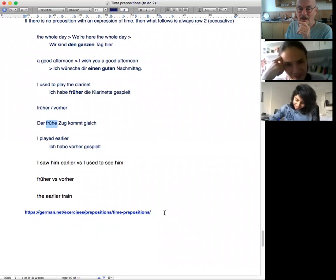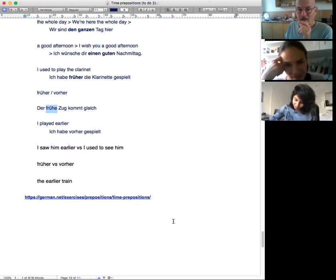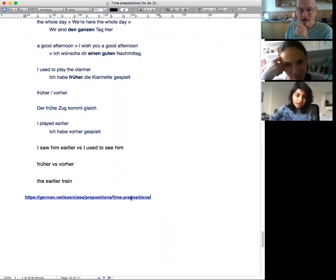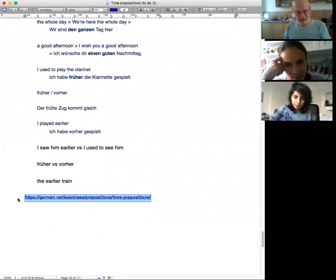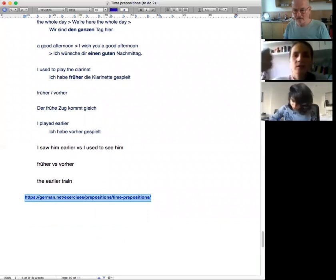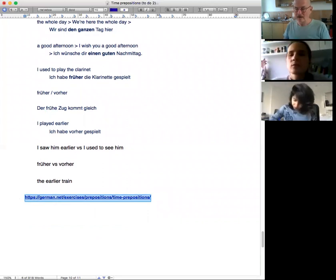Here are some exercises to do. I think that's enough of this topic for now. Let's see. Peter, are you going to send us this?